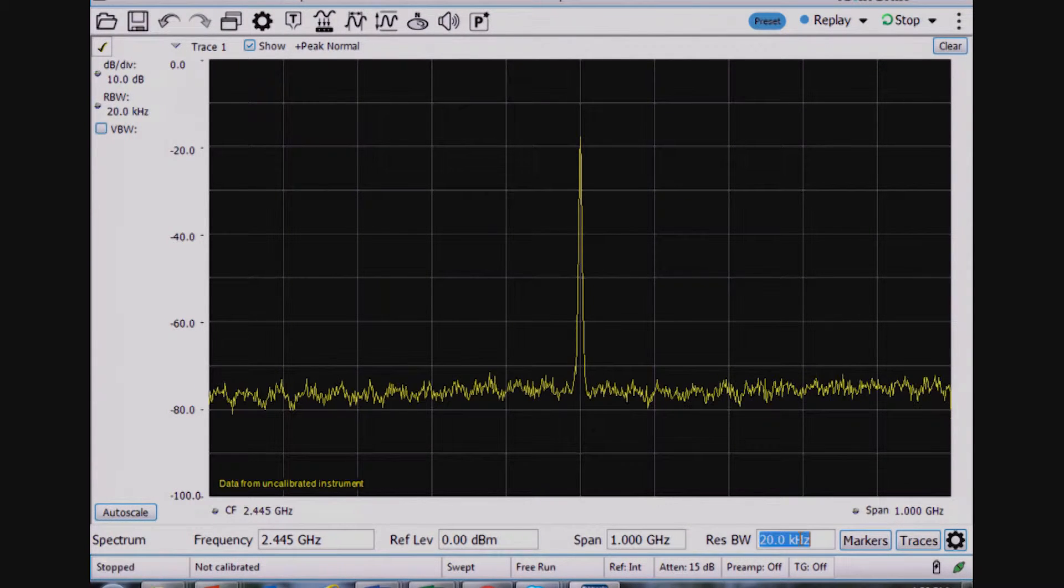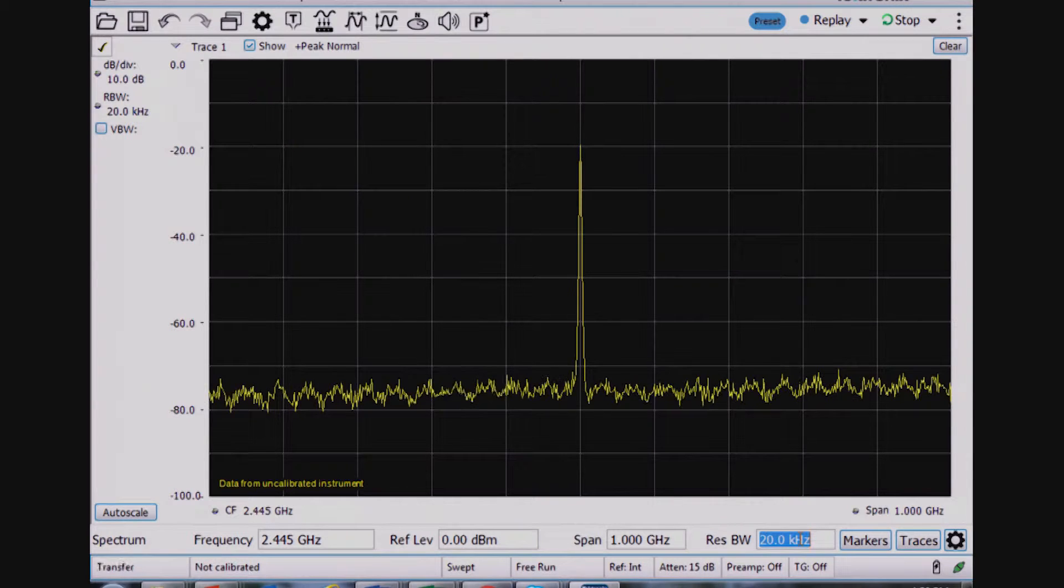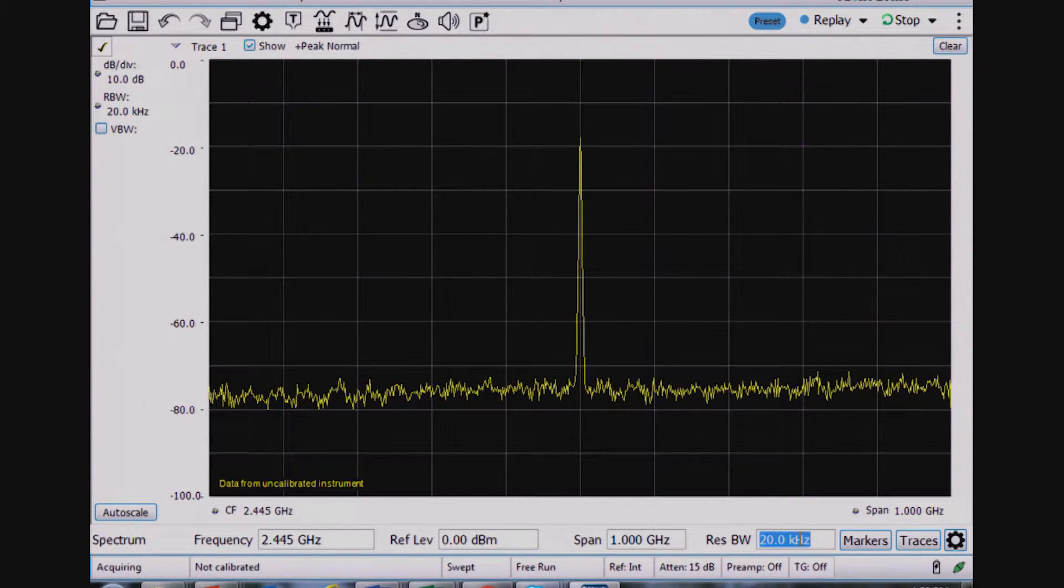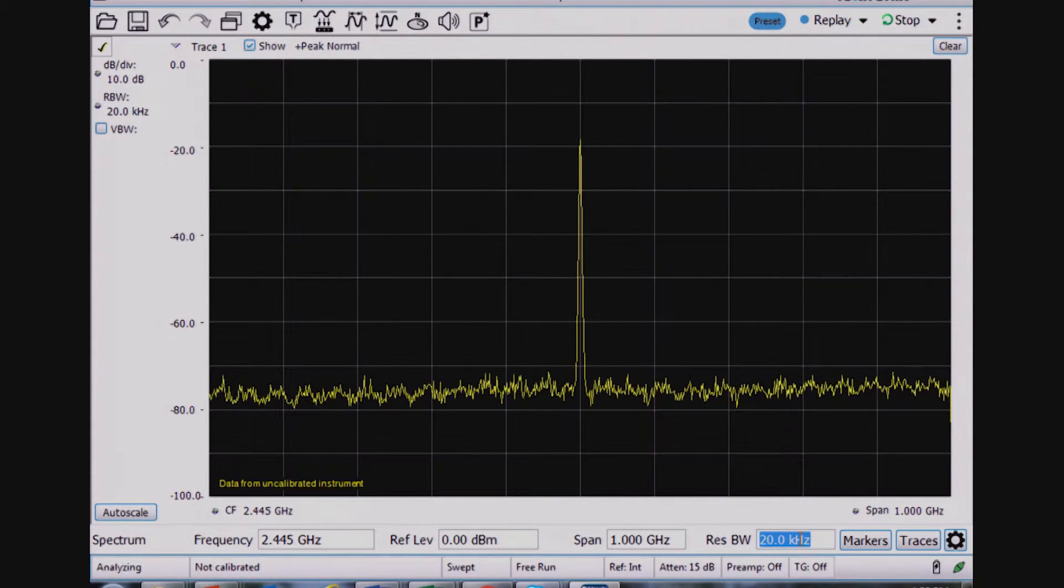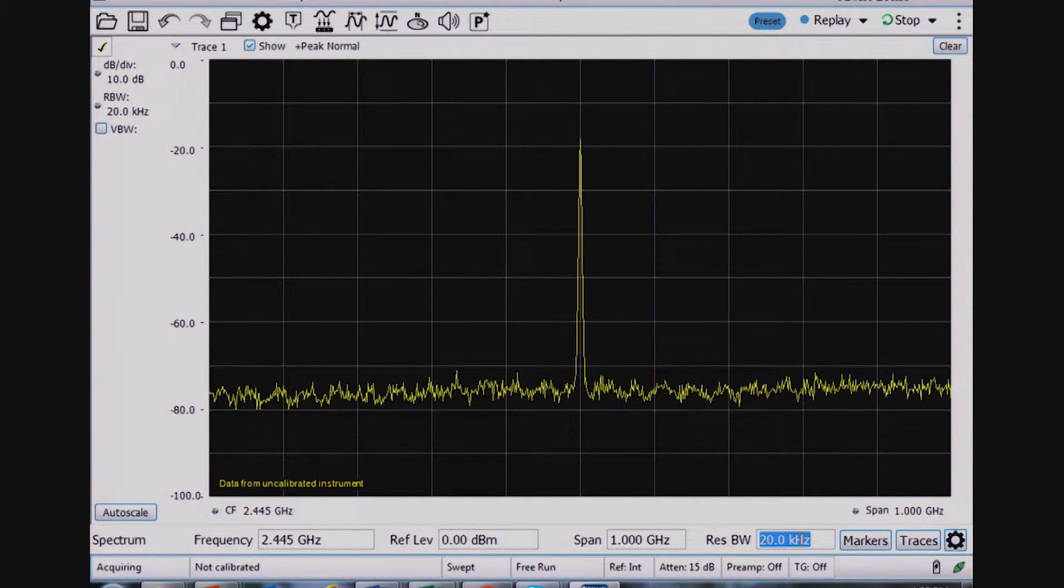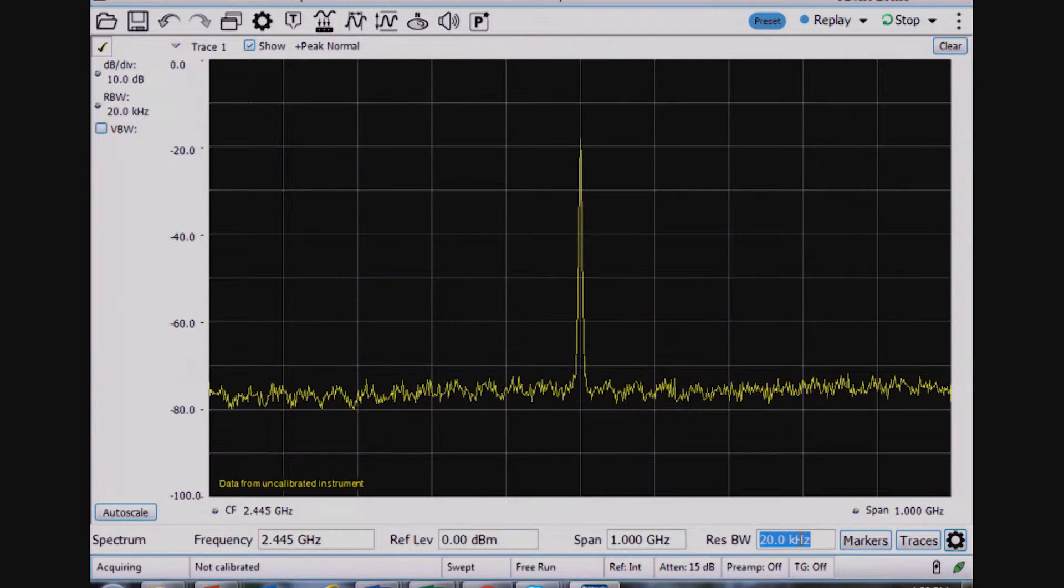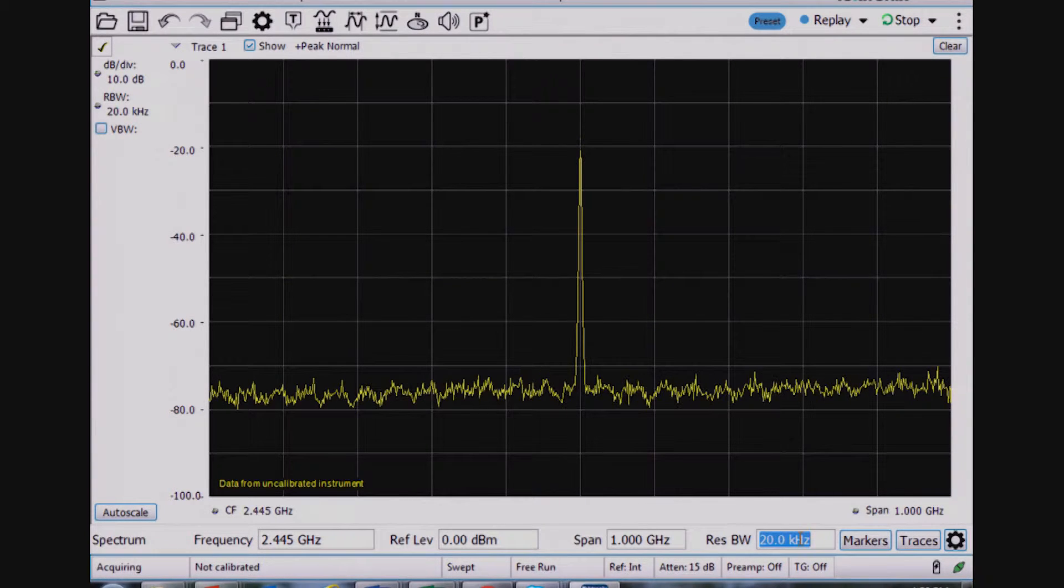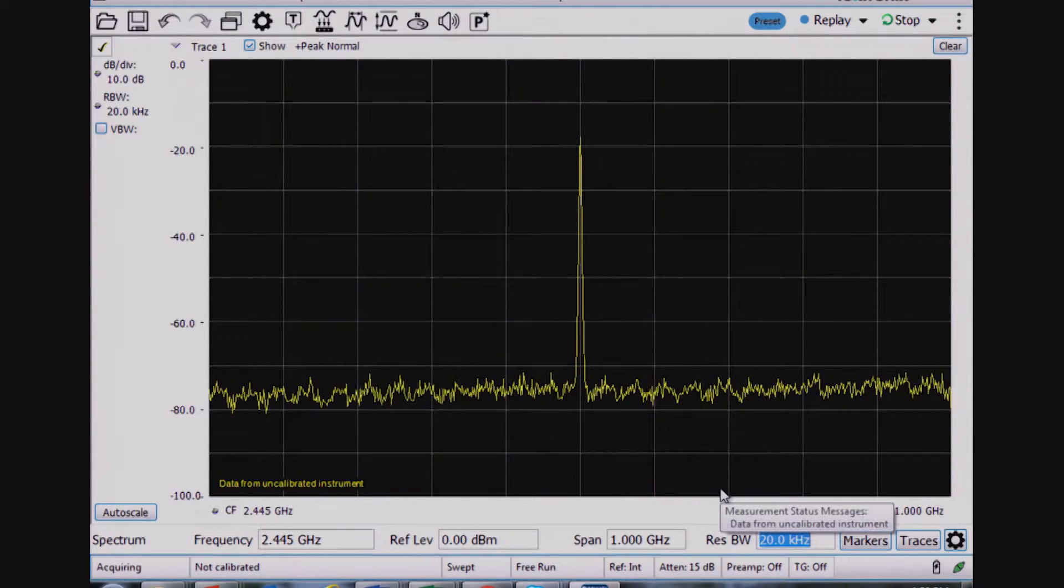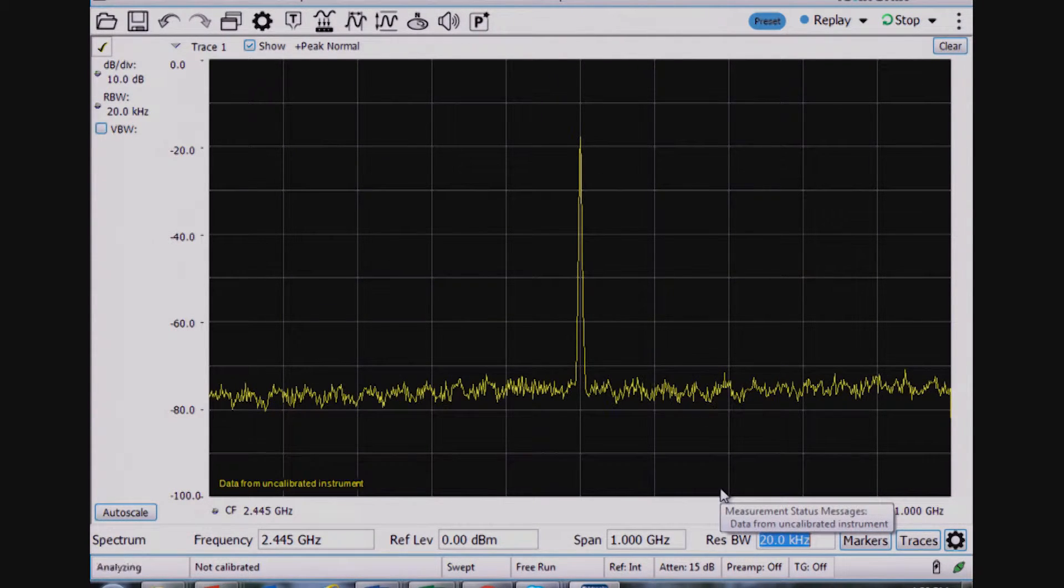And then any spectrum analyzer needs to have a resolution bandwidth setting, which can be changed depending on what types of tests I'm performing. So I can see right off that I've got the Zigbee signal here.